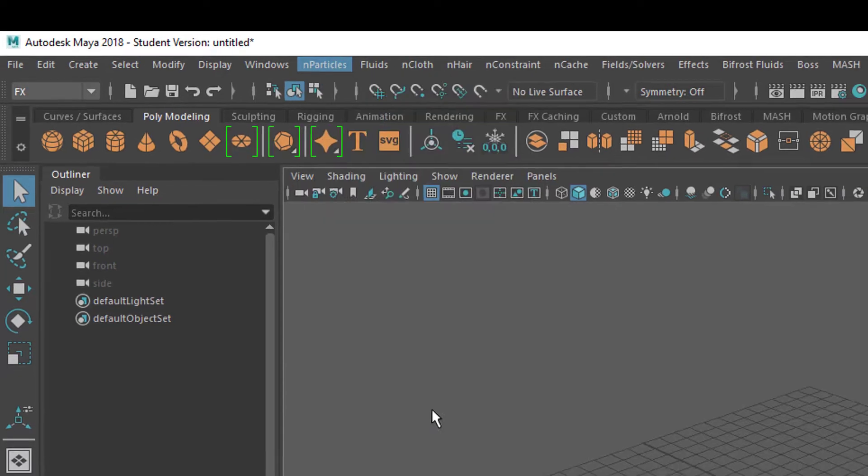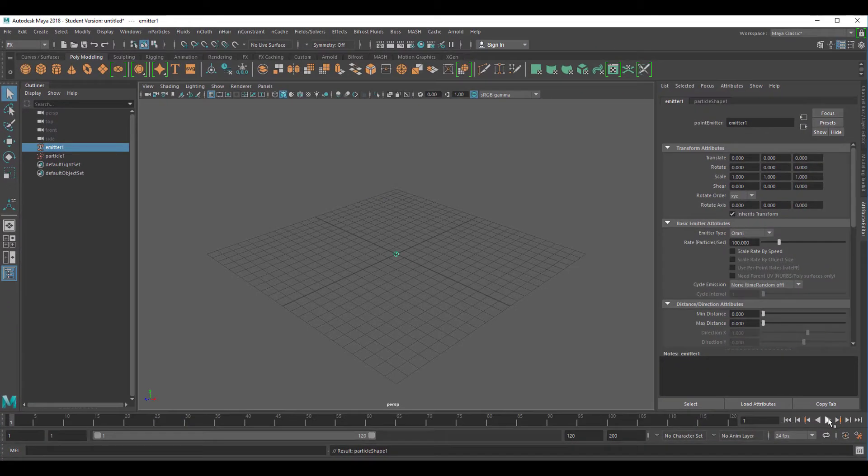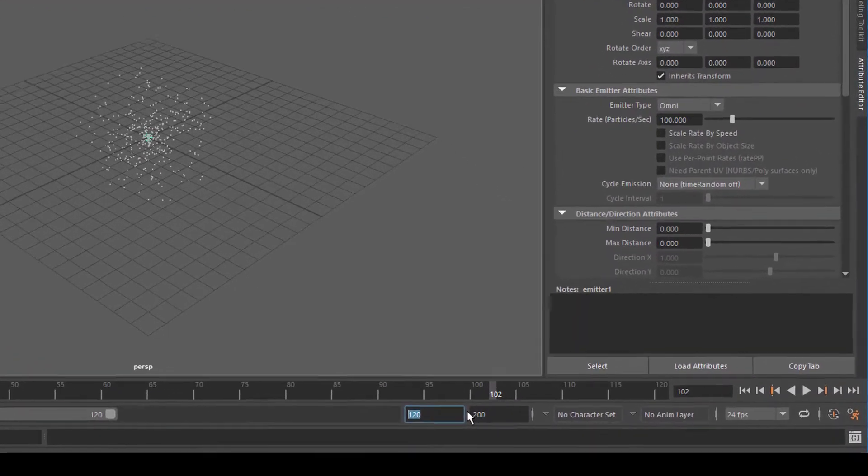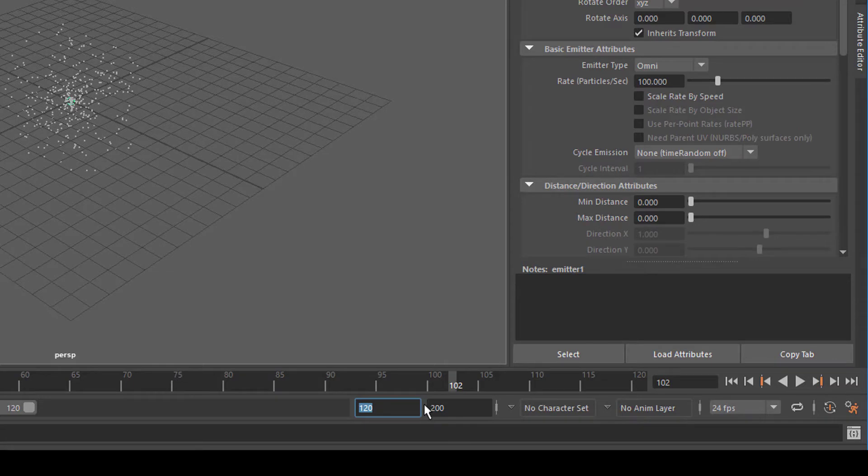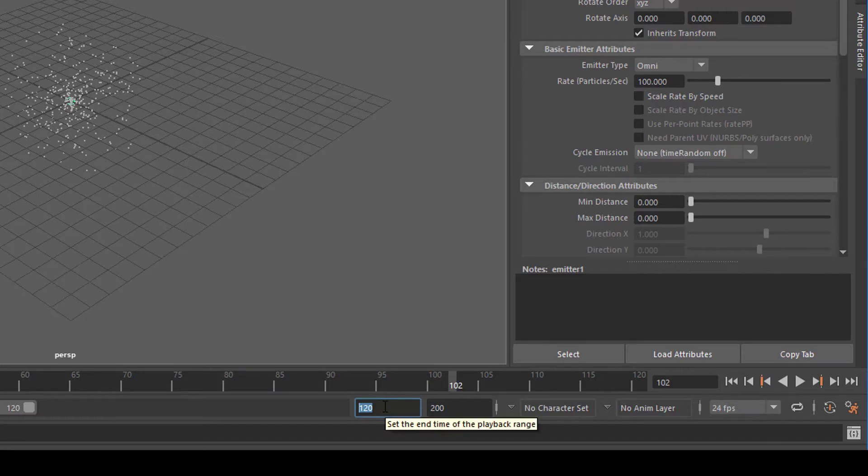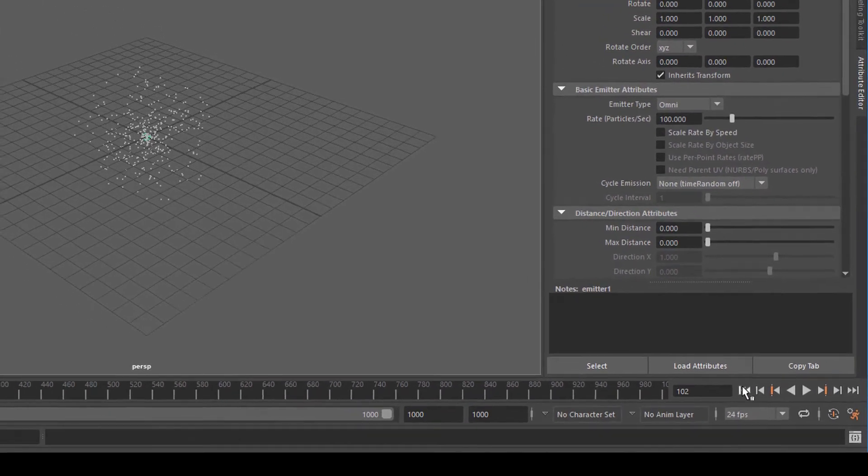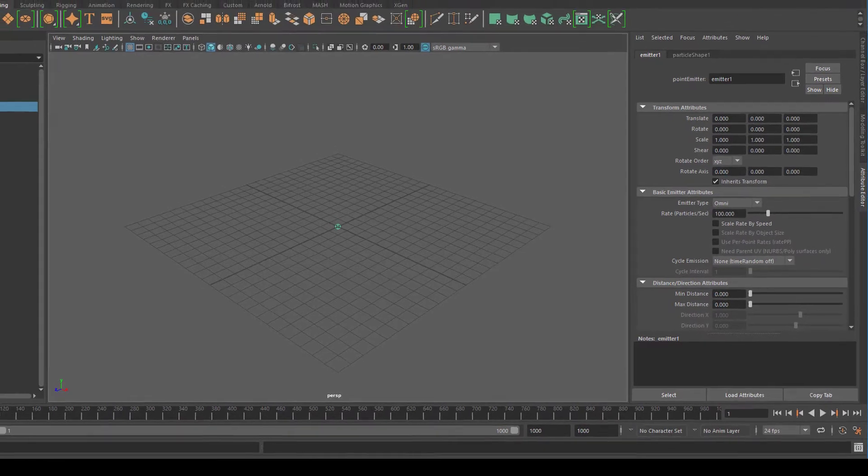When I create an emitter it just emits in all directions. For a start it's always good to change the playback range for the animation, which is actually a simulation now, to a much larger number. If you type into this field here, instead of 120 you type 1000 for example. The whole animation spreads to 1000, which is nice to have.